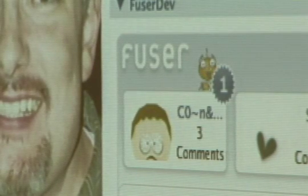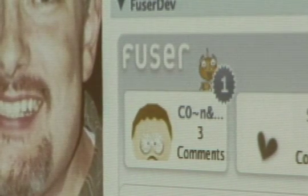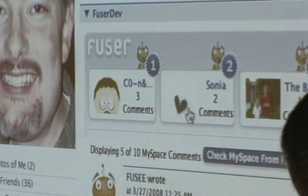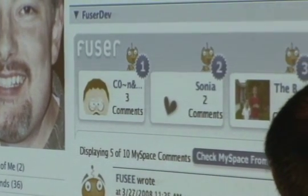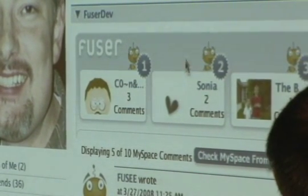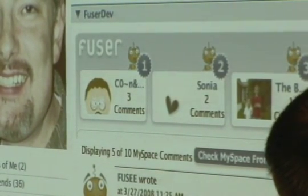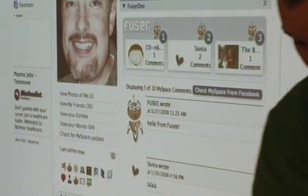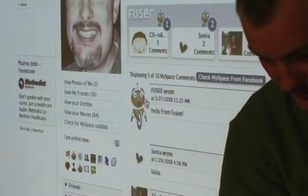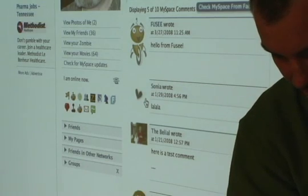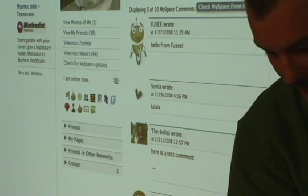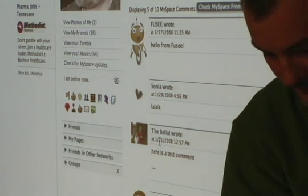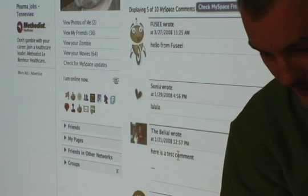So without further ado, I'm going to start with the demo. After you've installed Fuser, on your profile page you'll get this little nifty box here. This is basically a display of your top five comments on MySpace, in this area right here.